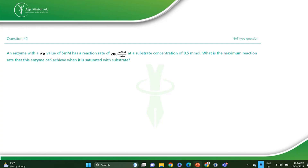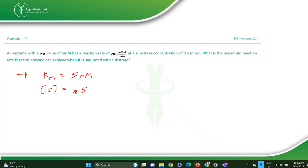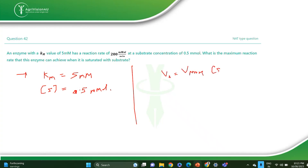The next question: an enzyme with a Km value of 5 millimolar has a reaction rate of 200 millimolar per minute at a substrate concentration of 0.5 millimolar. What is the maximum reaction rate this enzyme can achieve when it is saturated with the substrate? Firstly write down the given values — reaction rate is given, substrate concentration is 0.5 millimolar.